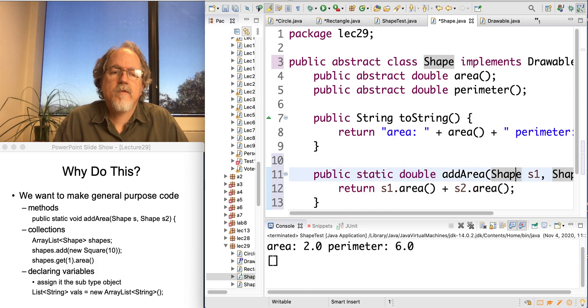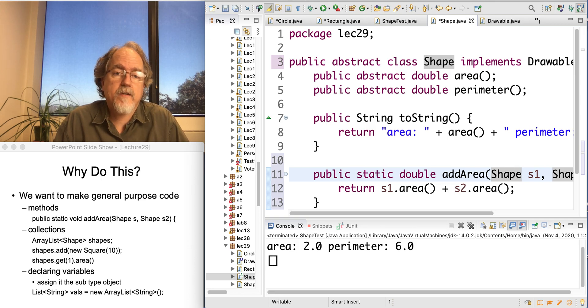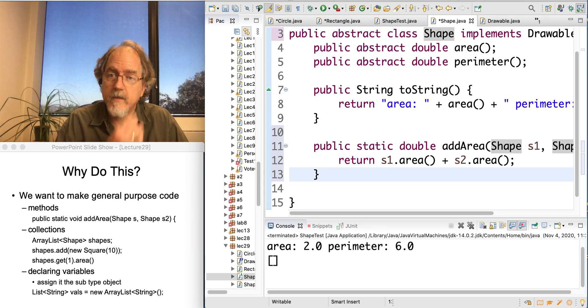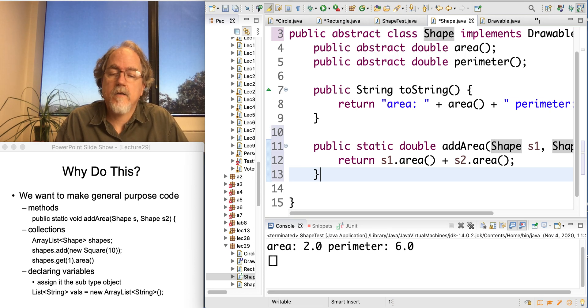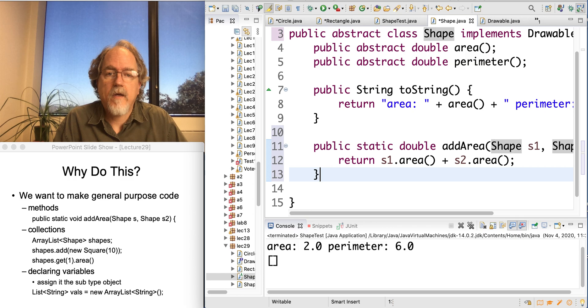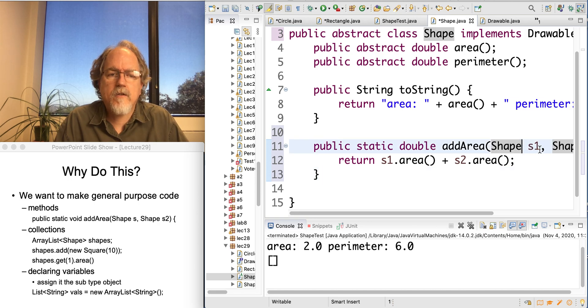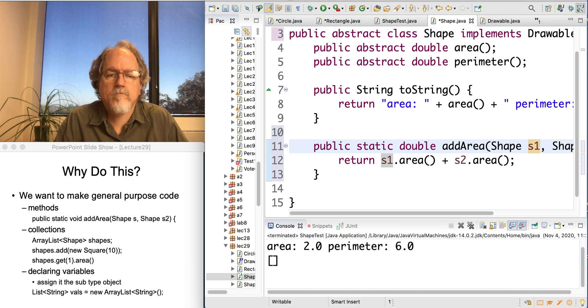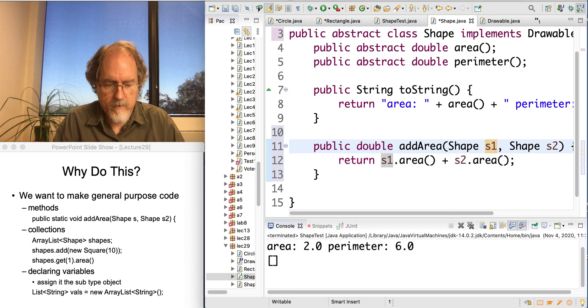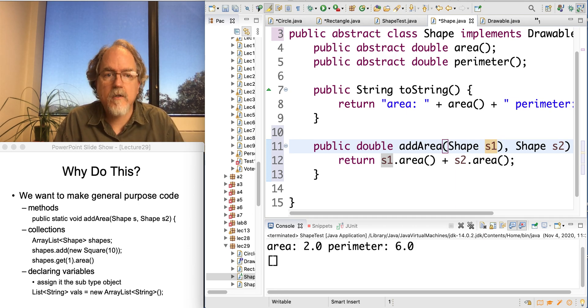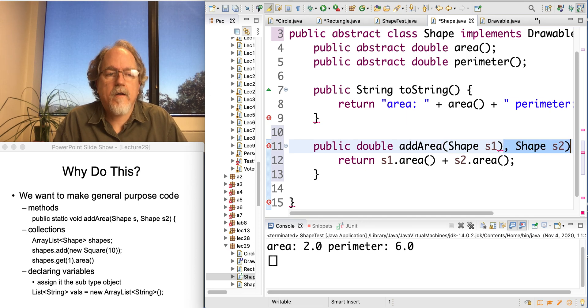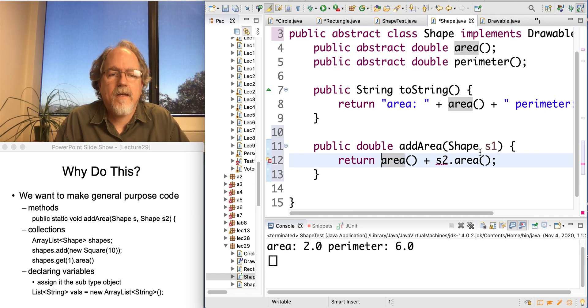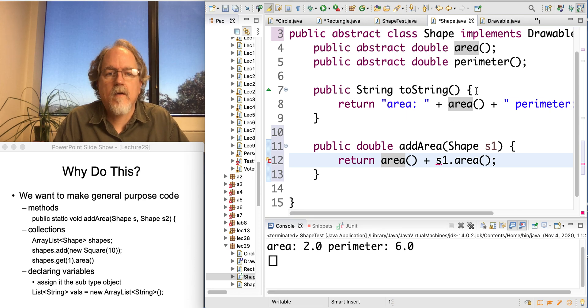Now again, this addArea seems a little useless because shapes don't actually have an implementation. But I'm going to inherit this down in circle, for example. And so I'm going to have one call the other.